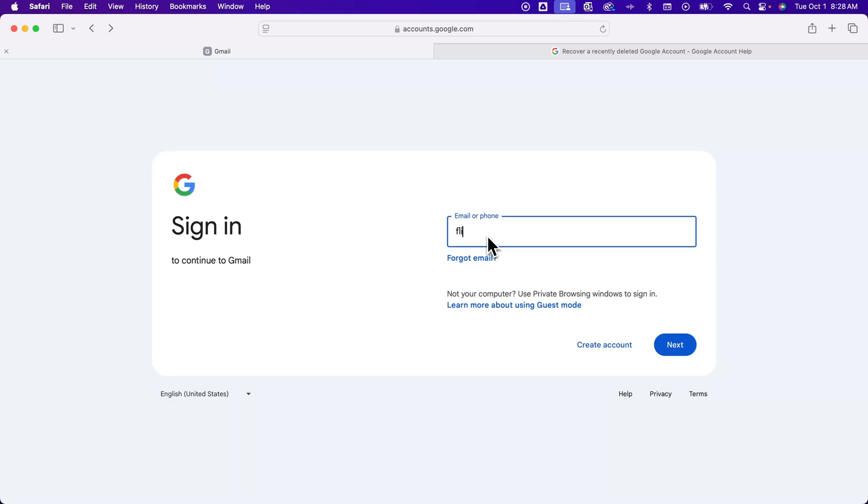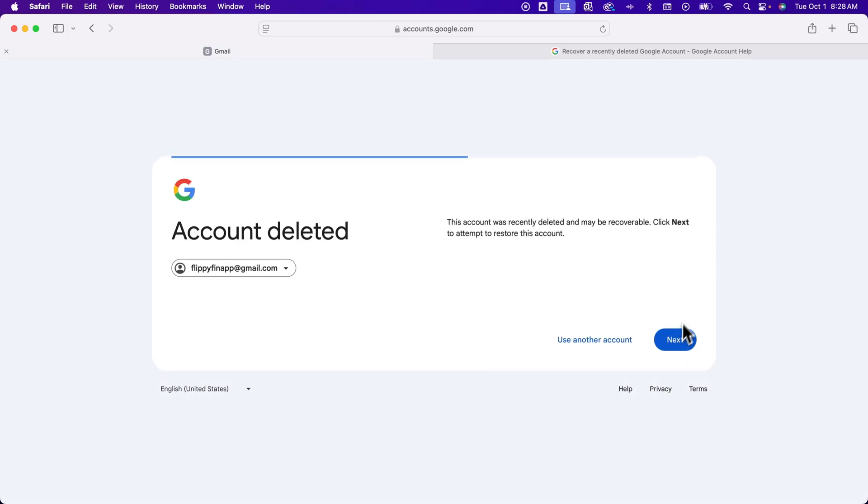So I have one that I recently deleted for a tutorial that I can log into here. I can click Next. And Google is going to tell me this Gmail account was recently deleted, but it may be recoverable. So we'll see if we can restore this.